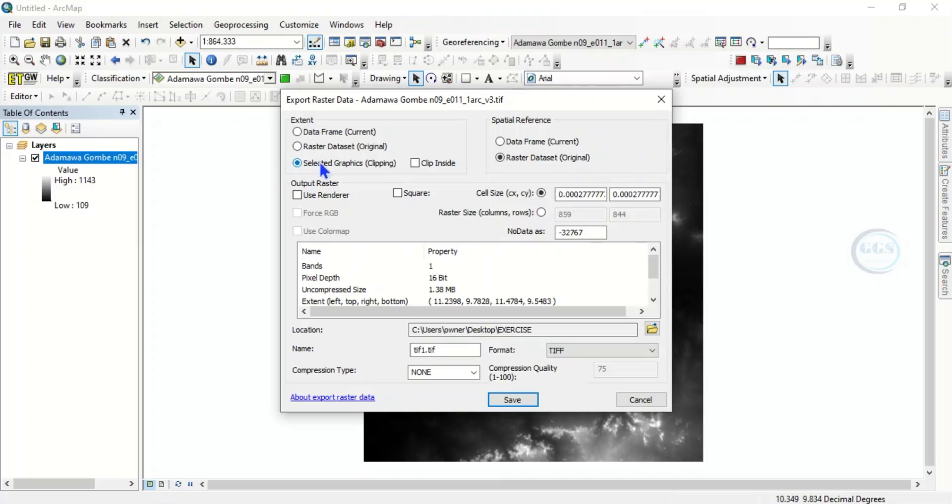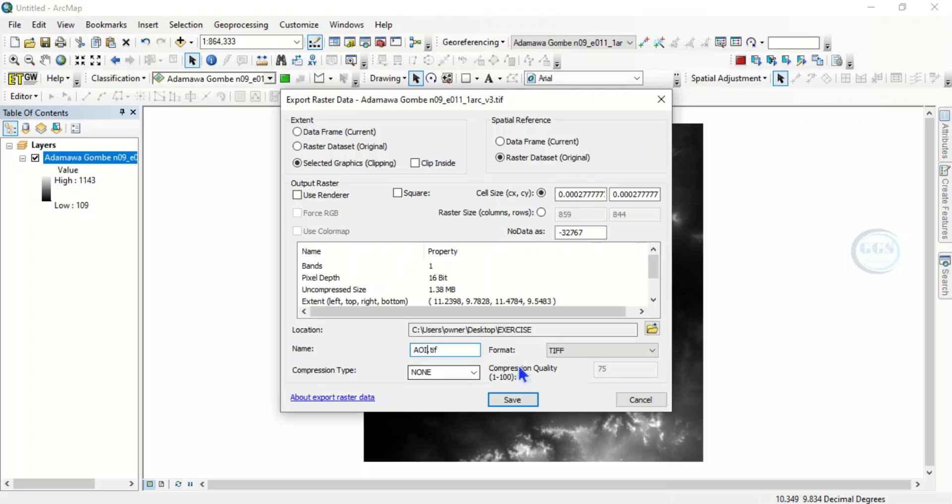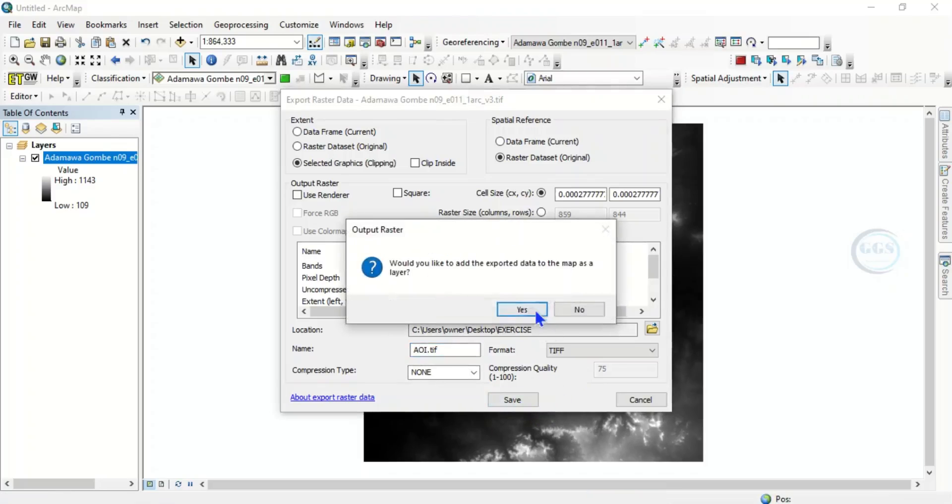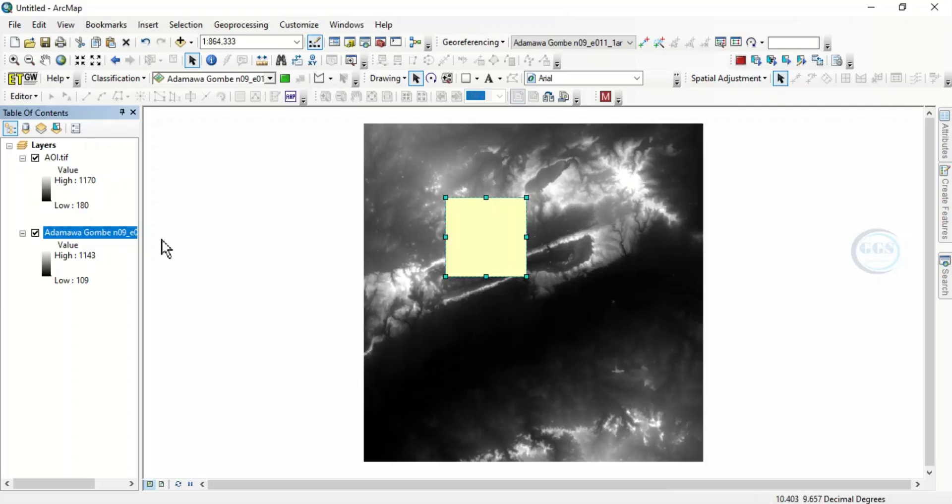So let's just name it area of interest AOI and click on save, click yes.